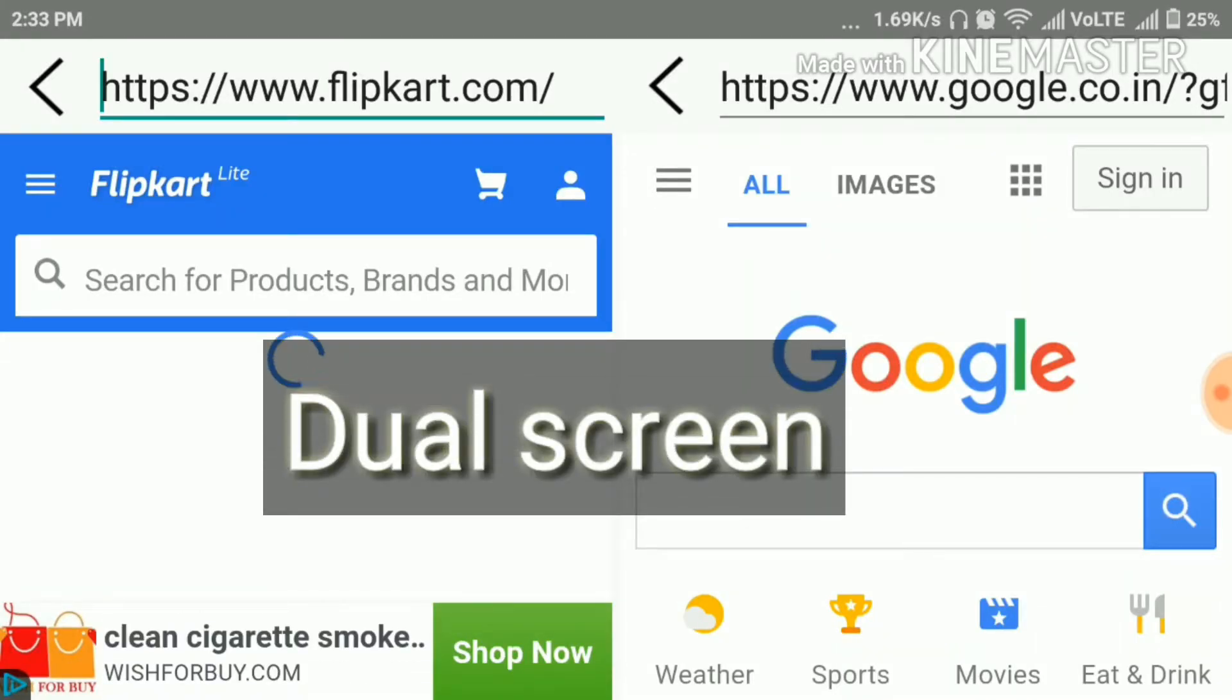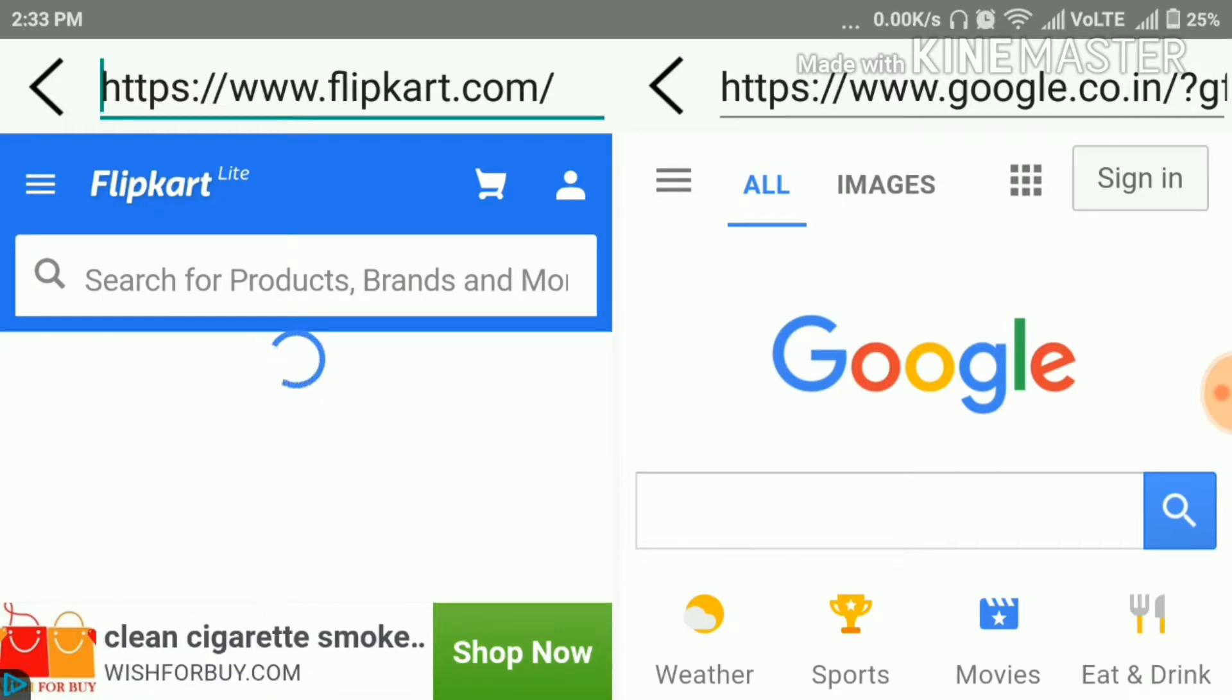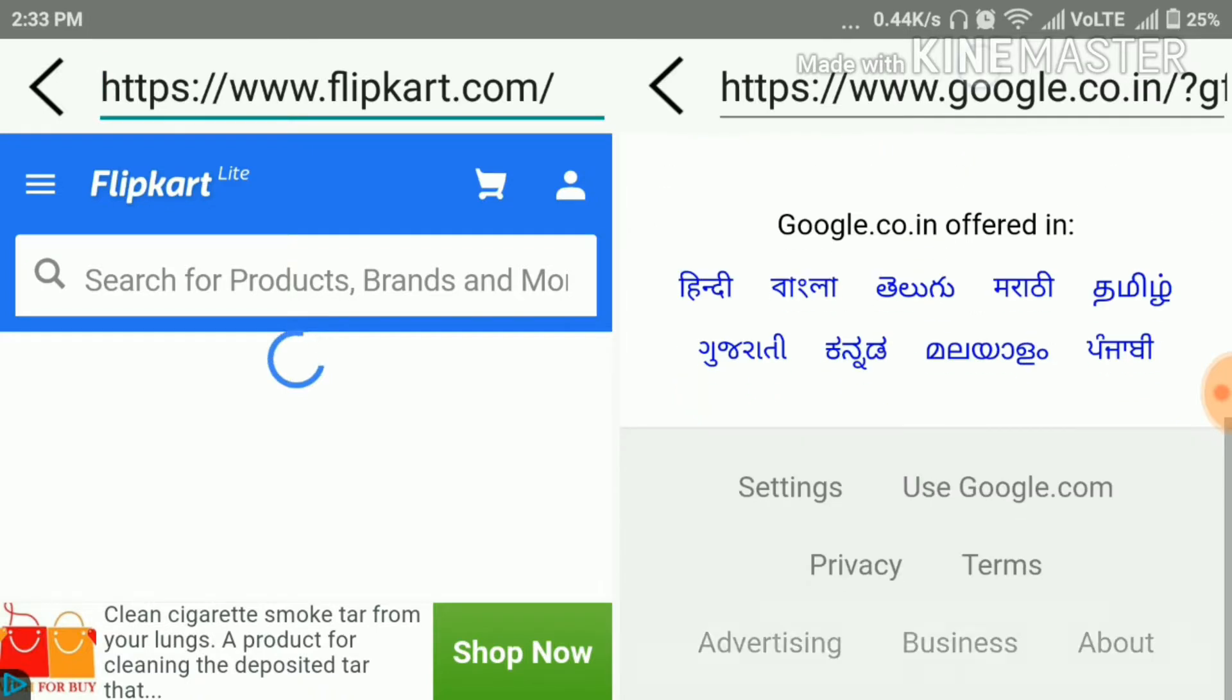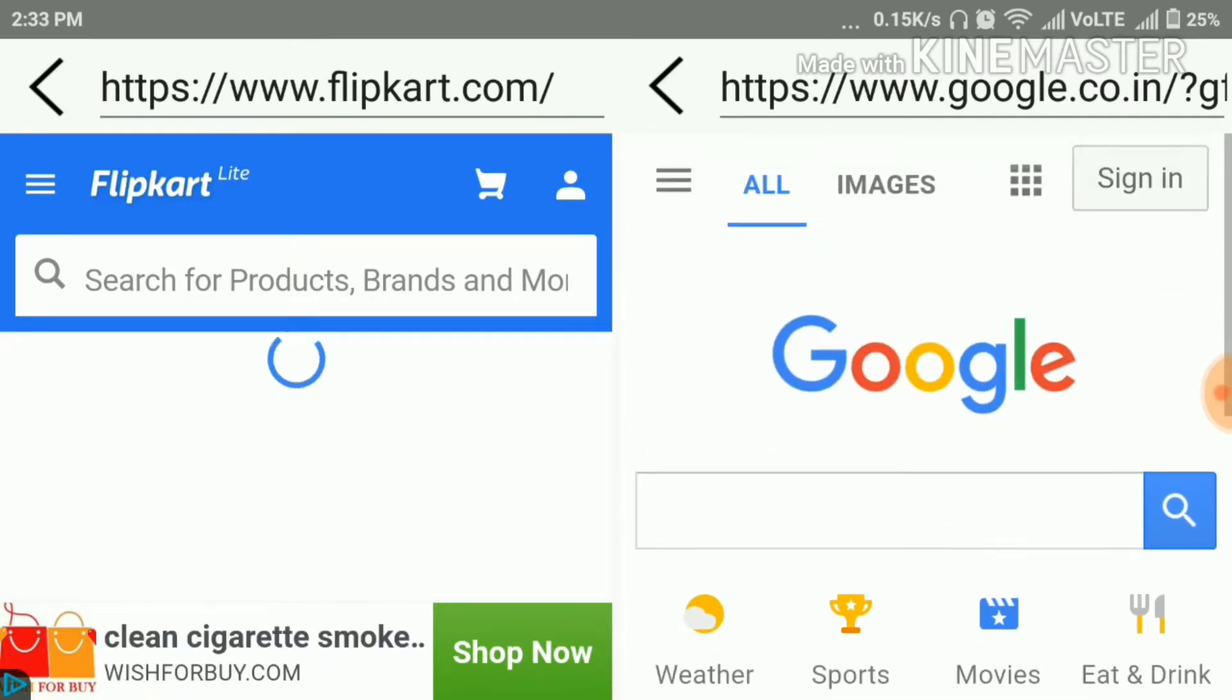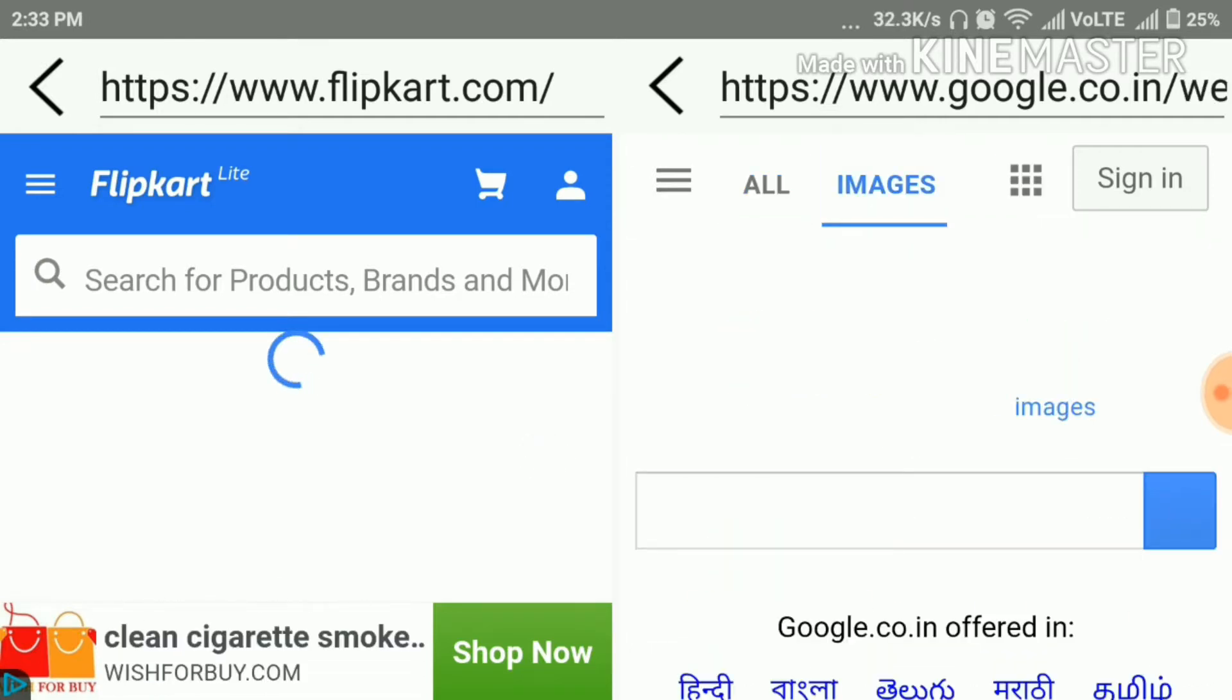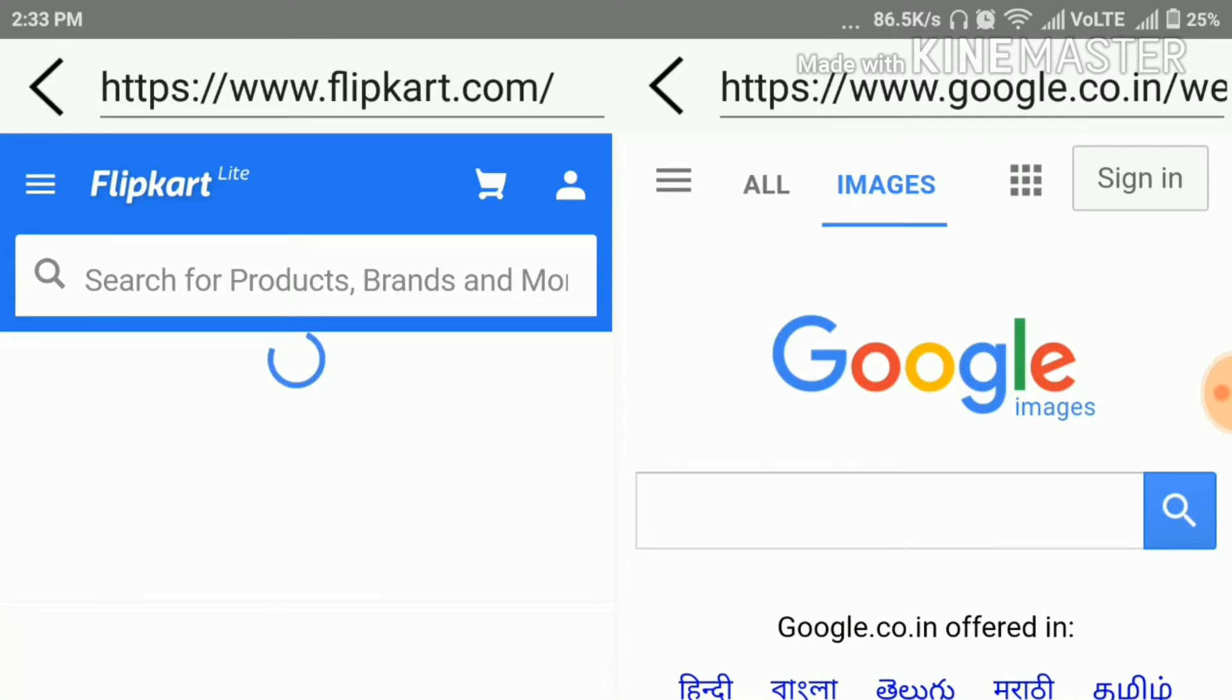Our next app is dual screen. With the help of this app, you can directly have the dual screen by browsing on net. As you can see, on first screen, I am on the Flipkart and second screen, I am on the Google. So it is very useful if you need to browse two things at a time or compare anything on the internet.